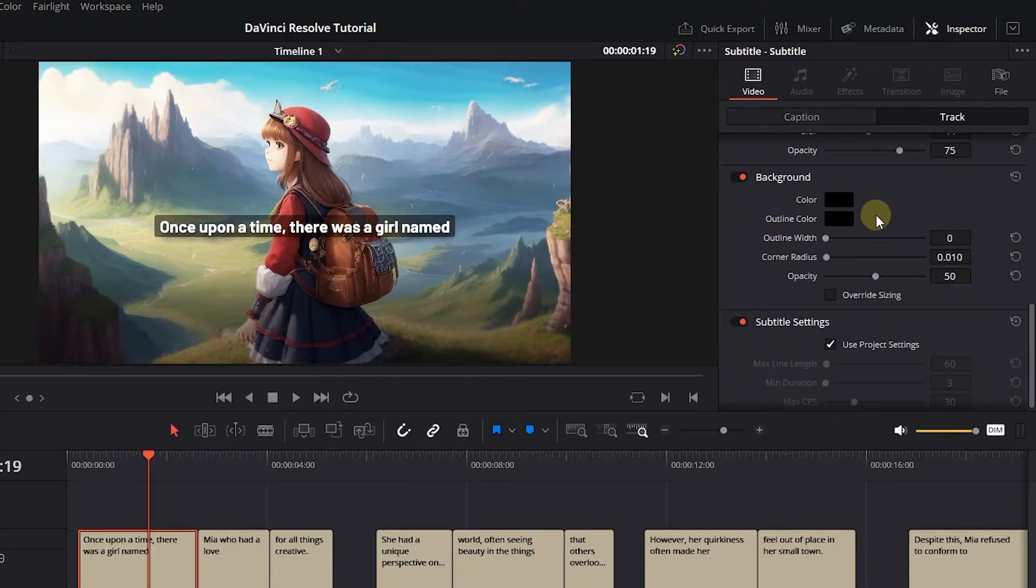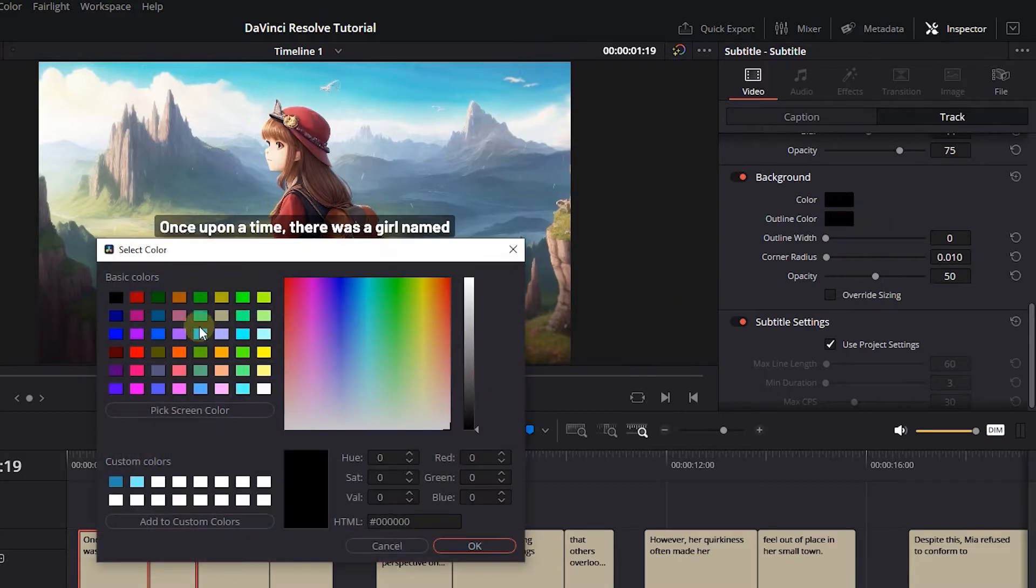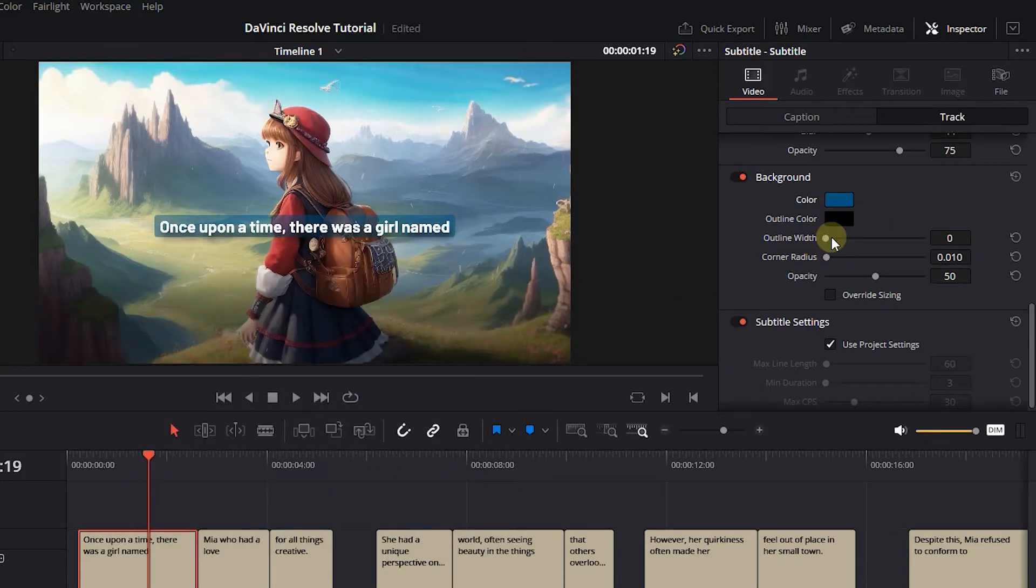Enable Background, here you can add a background to subtitles. Select the color you want and change the width and corner radius.